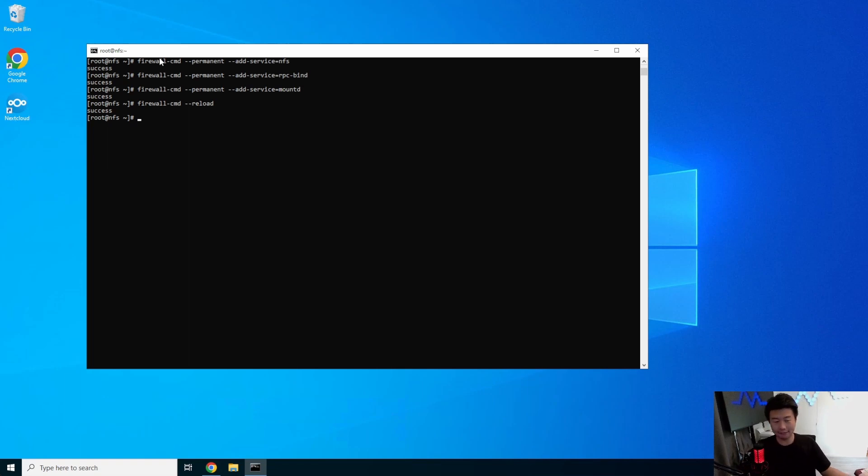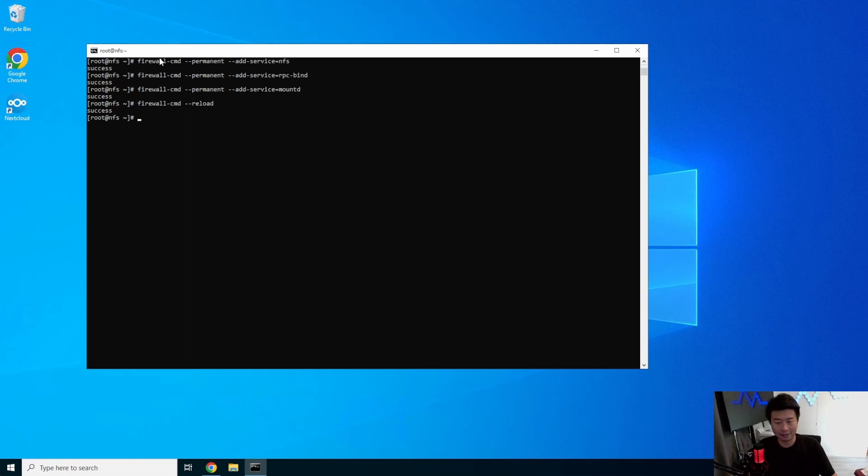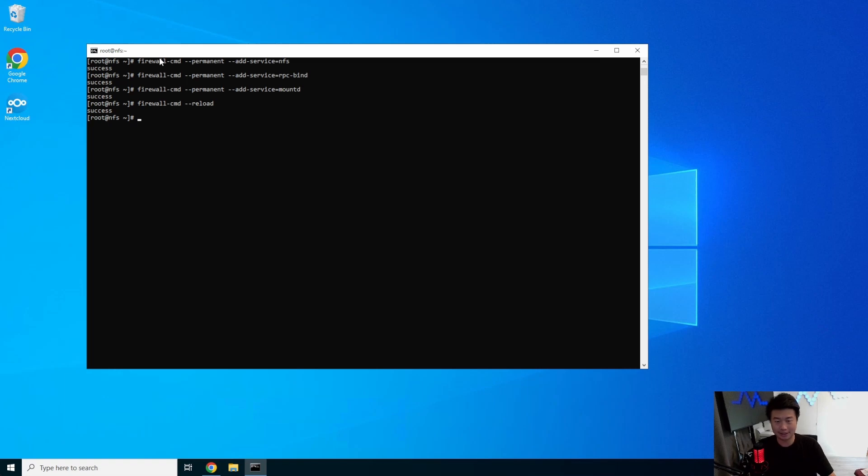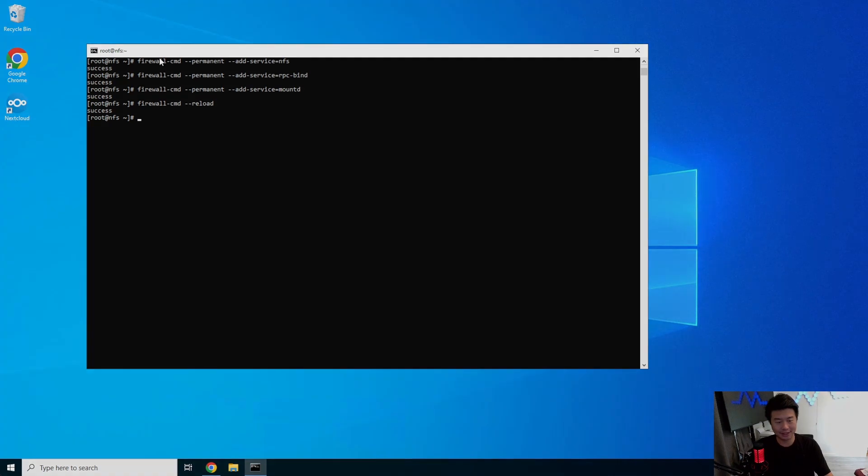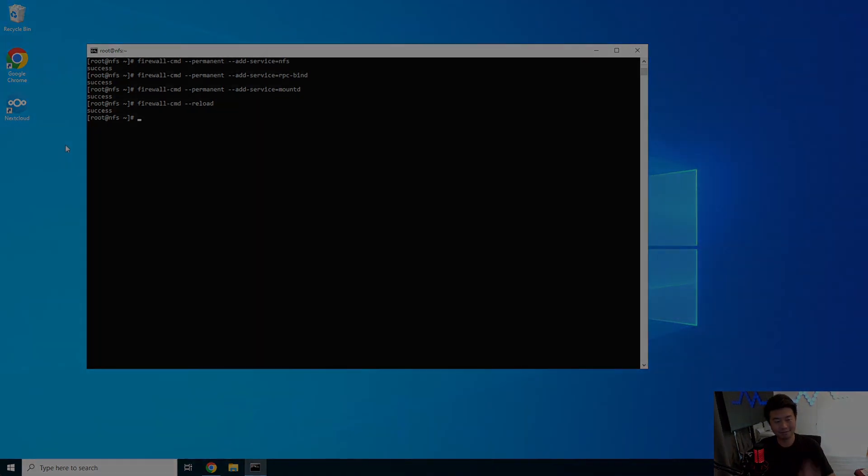So that's it for this video on how to create an NFS server. In our next video, I'll show you how to connect to this from a different machine so that you can see how it all works together. So if you enjoyed the video, please leave a like, comment, subscribe, and we'll see you guys in the next video. Bye!